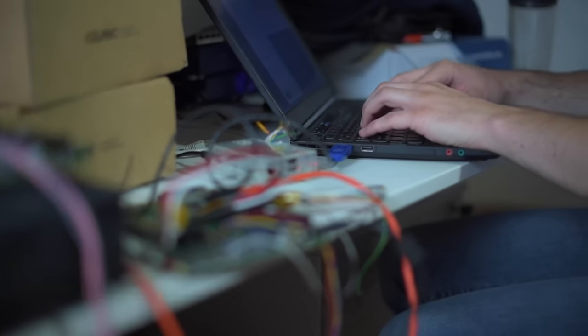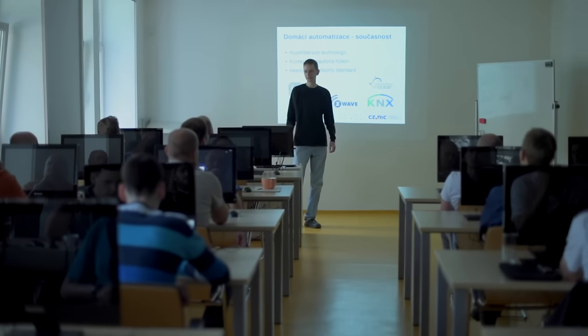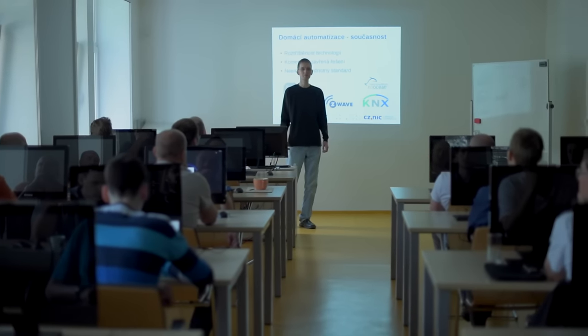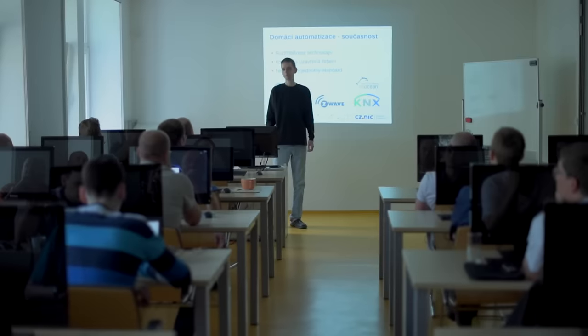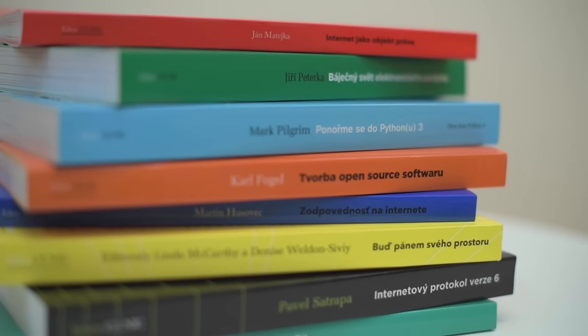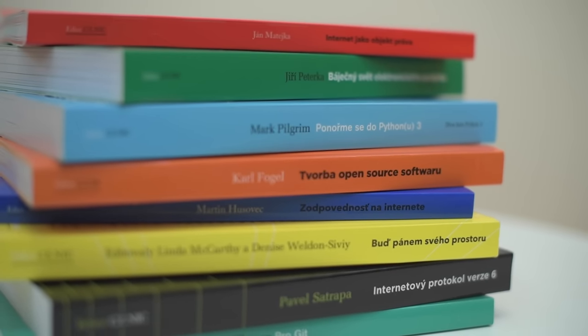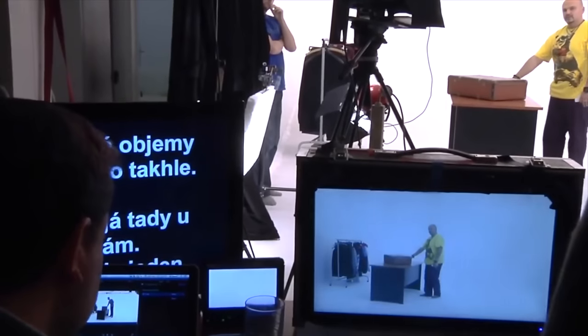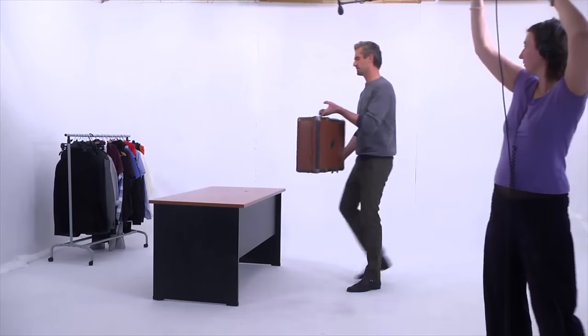Our mission also includes raising internet awareness. We operate an educational center, hold conferences, publish books, as well as produce TV shows.